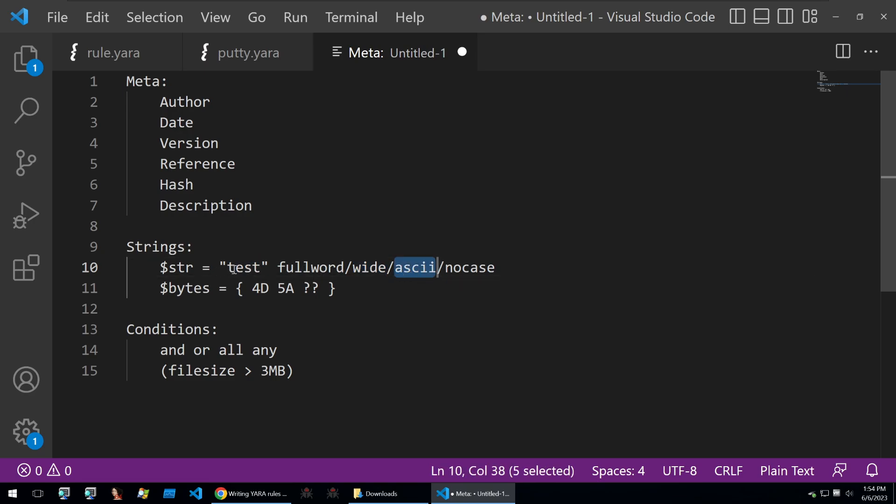ASCII so it can detect whether it's ASCII or not, and nocase so that if it's test or capital T test in the binary, it'll match no matter what the case is.